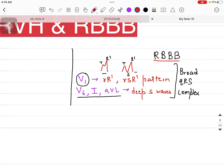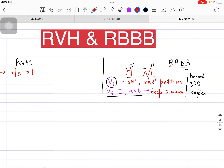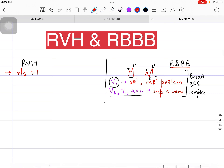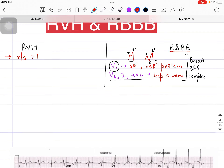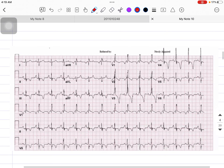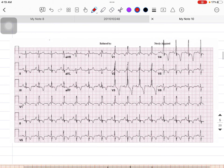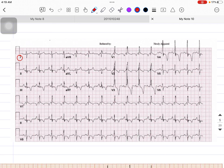Most of the time, patients present with both RVH and RBBB on the ECG. Now let's try to apply that to the ECG paper. Here is one example of an ECG. We need to focus on leads I, aVL, V1, and V6 — let's mark those out.